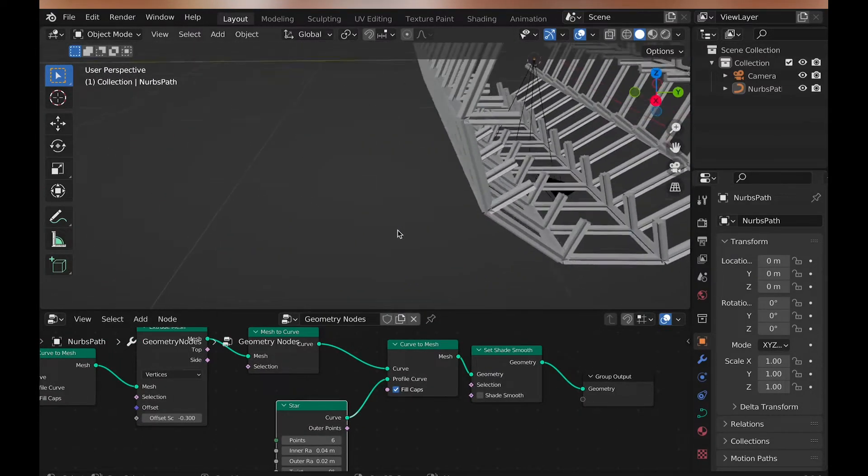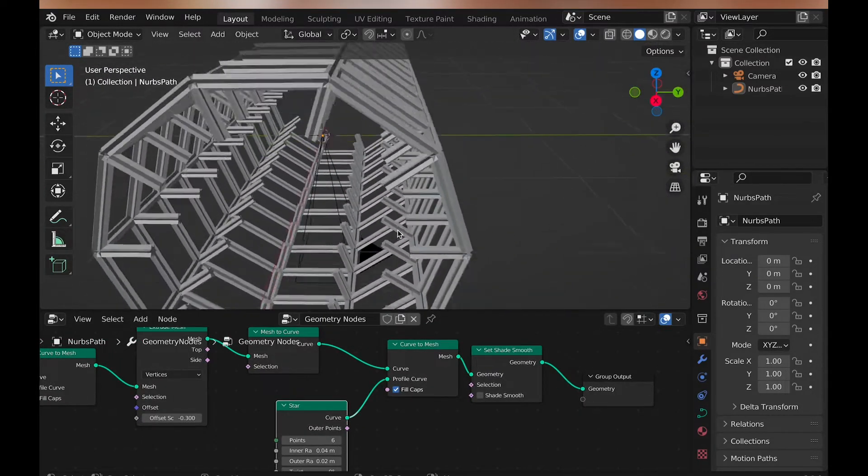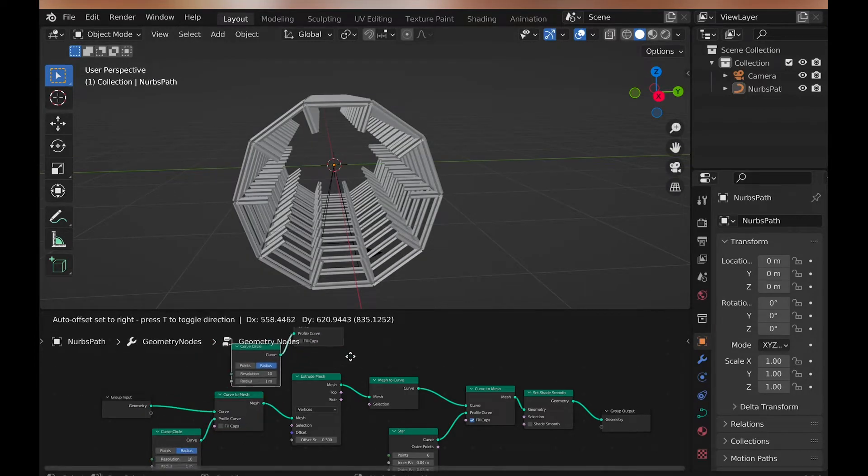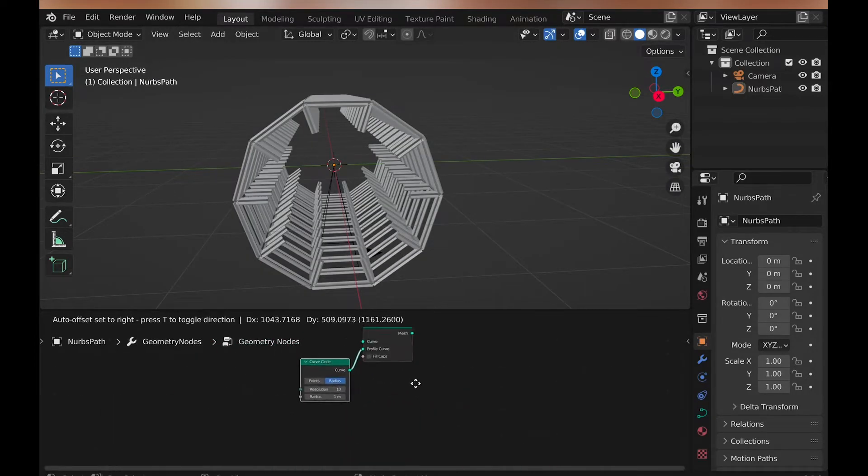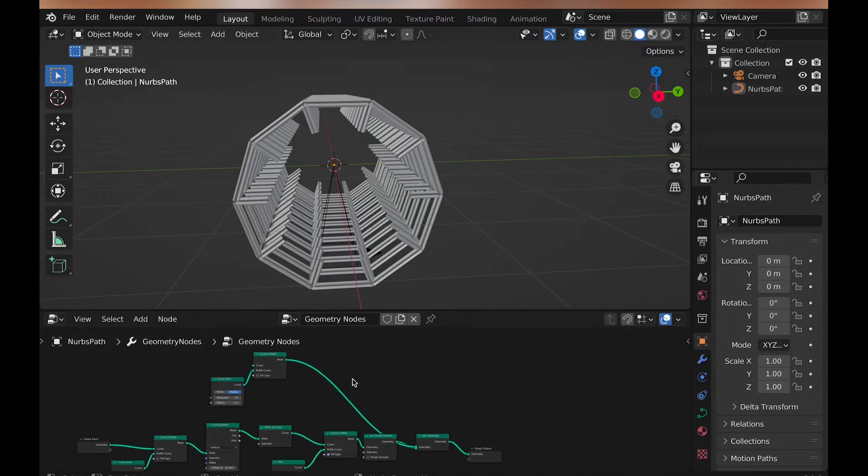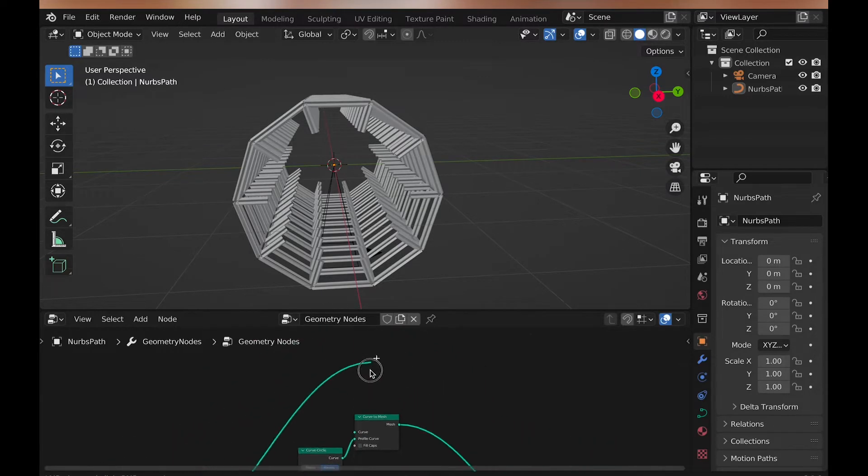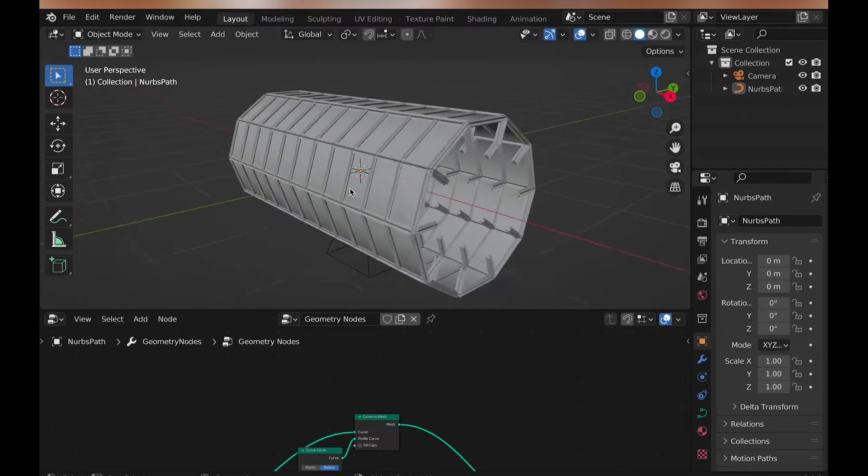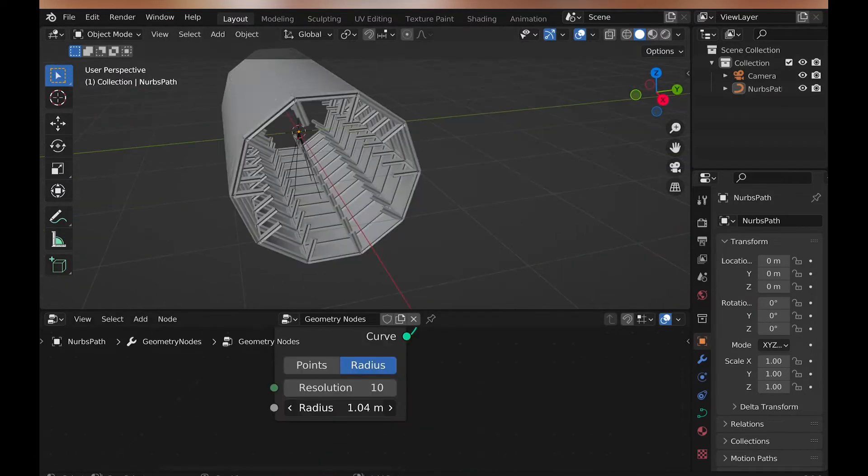Then we can duplicate the first curve to mesh, along with the curved circle, and add a join geometry node. And then plug these newly duplicated nodes into join mesh, and plug geometry into curve. Then you can change the radius to just barely fit within the star wireframe.